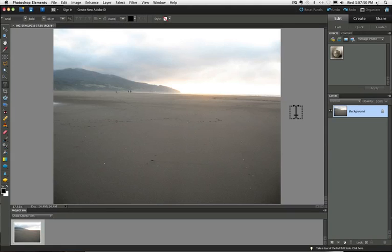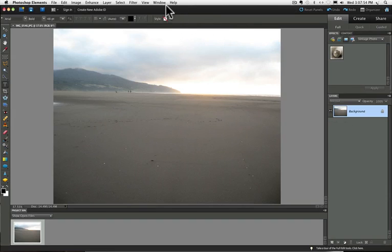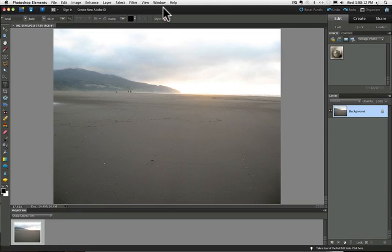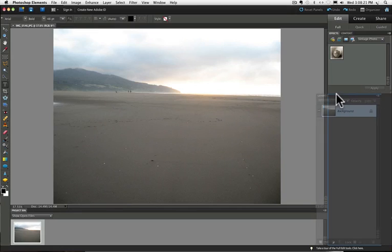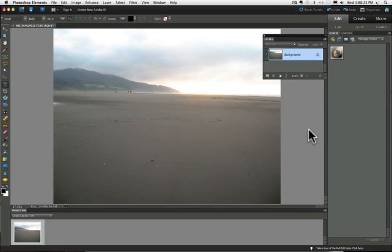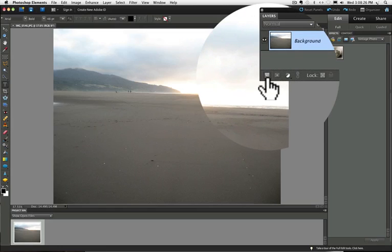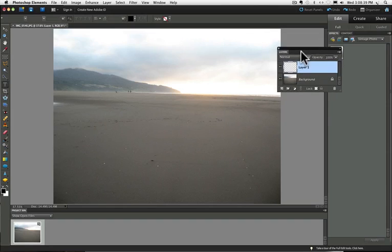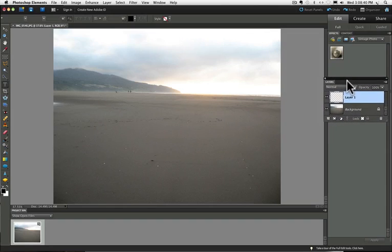Look for your layers panel over on the right side of the screen. And again, if it's not there, you can go to your window menu and choose it from there. Click on the add a new layer icon. It's at the bottom or actually in some versions of elements, it's at the top. I'm going to move my layer panel over here so we can see it better. It's this little square with the curled up corner. And if I click on that, it adds a new layer above my background layer and it's called layer one. And I'm just going to move my layers panel back over.